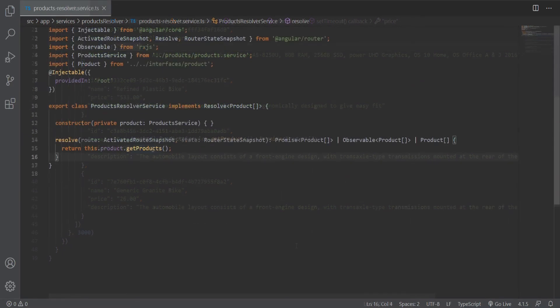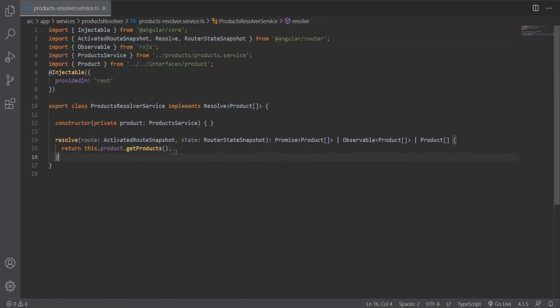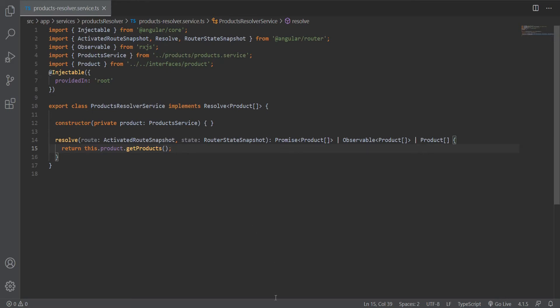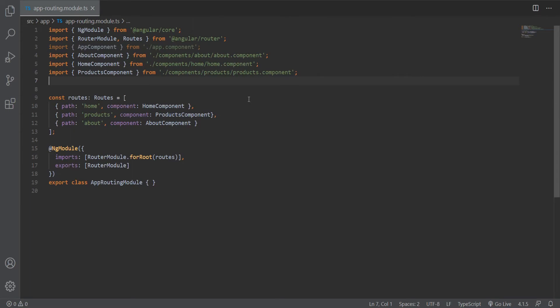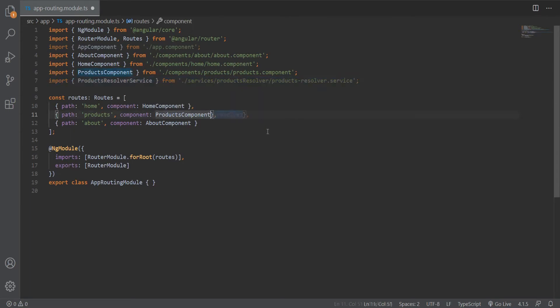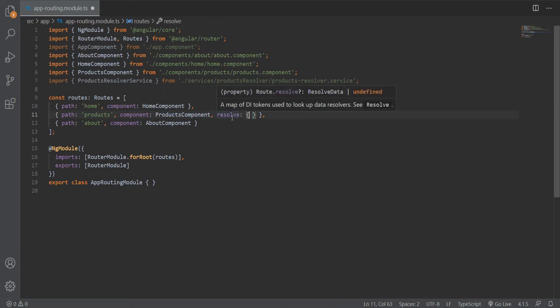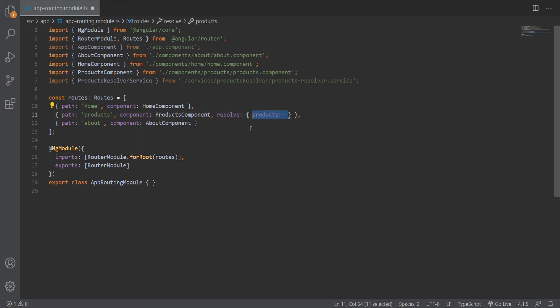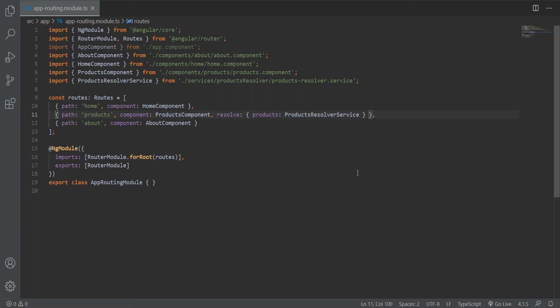Now that we have the service created, we can go back to our products resolver and return the getProducts method. Now we need to implement the resolver in our router. In our app routing module, for the products route, we will add a resolve property, which takes key-value pairs. We pass the products resolver here, and this will make the products available as a property when our product component loads.